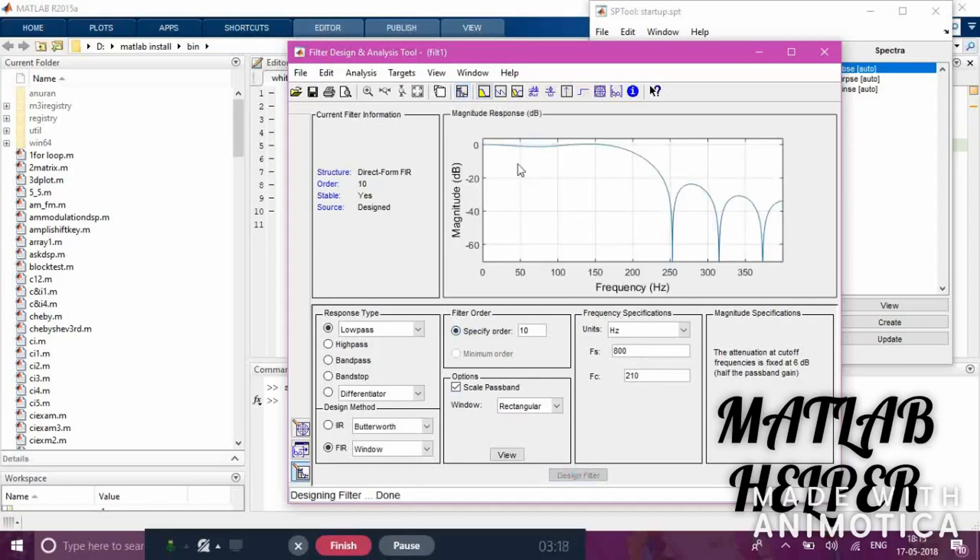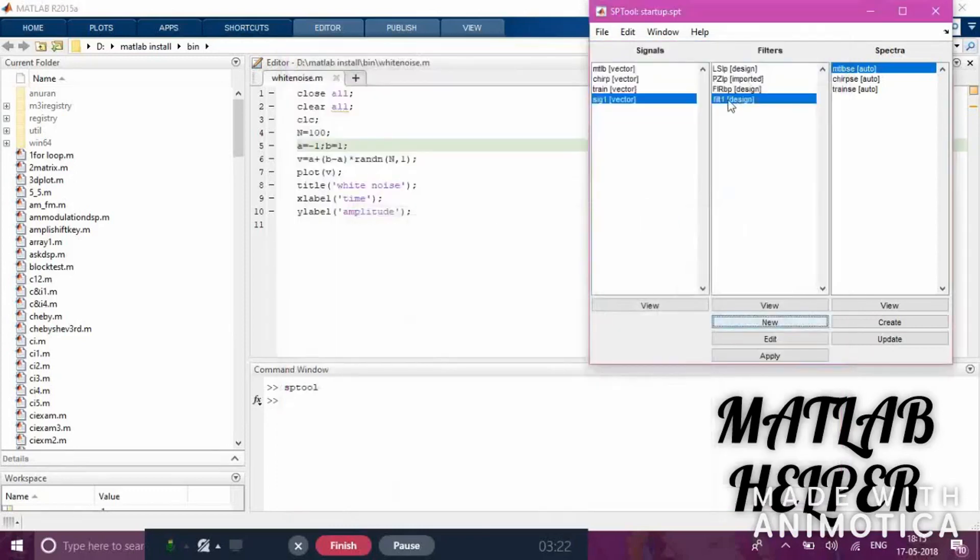The filter has been designed. You can see 'Filter 1' has appeared. Click the filter, then click on the signal, and apply the filter to the signal. A new signal will be generated. Click OK.